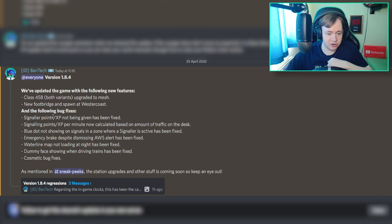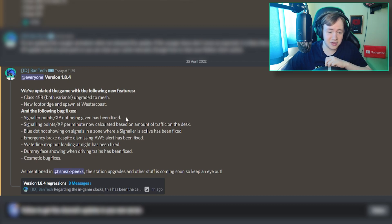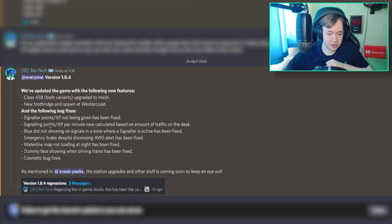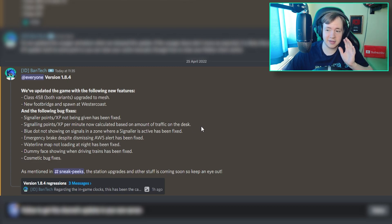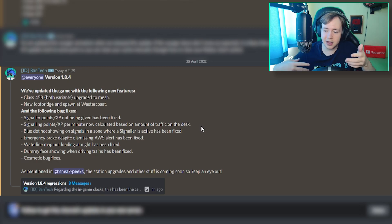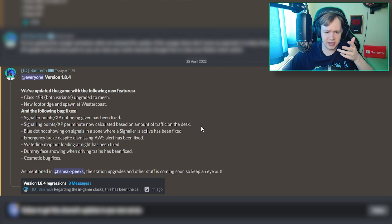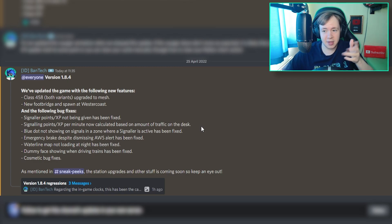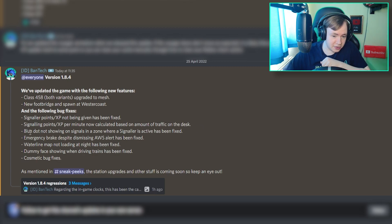Signaller points slash XP not being given when being fixed. I'm guessing that's something to do with the signalers. I'm not a signaller, so I don't know much about that. Apparently, signaling points or XP per minute now calculated based on the amount of traffic on the desk. So I guess that's pretty good then. I guess the way signalers get points is based off how they manage the network.